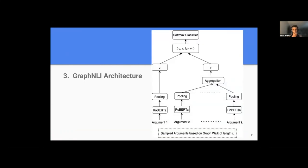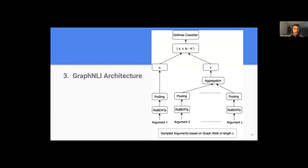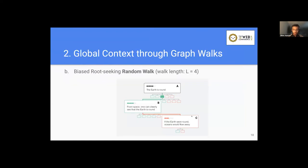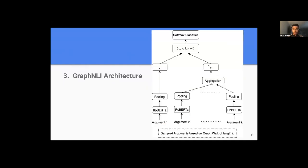So the third is the graph NLI architecture. Once we have obtained all the sampled arguments based on the graph walk of walk length L, we input these L arguments into our graph NLI model, where first is the token embeddings that we obtained from the RoBERTa model and then average pooling operation to get the resultant argument embeddings. And then here, the node U is actually in our example, node C, for which we need to compute the final node embeddings. While this node V is actually the aggregated value of all the neighboring nodes that we sampled using our graph walk technique. So once we get these resultant U and V node embeddings, we concatenate U and V with the element-wise difference, and then the final softmax classifier for the downstream task of polarity prediction.